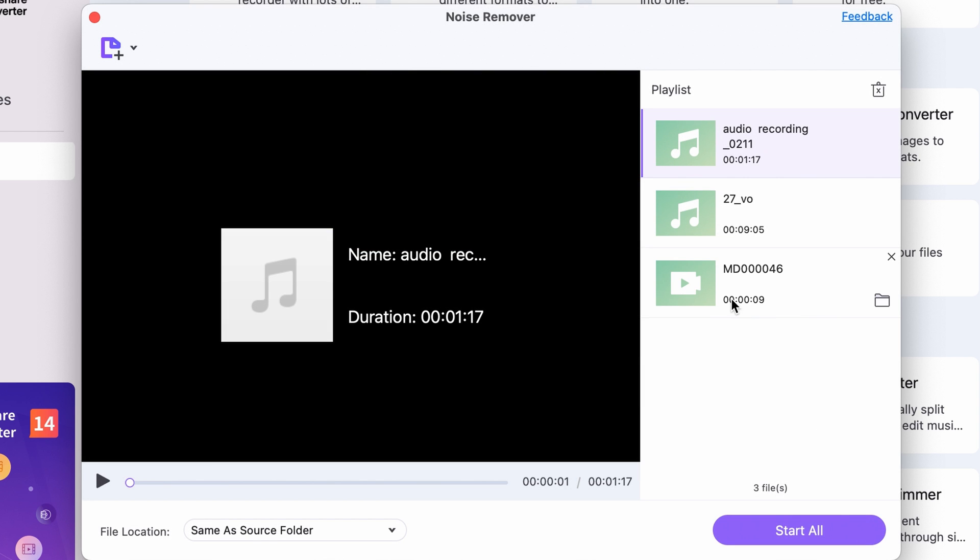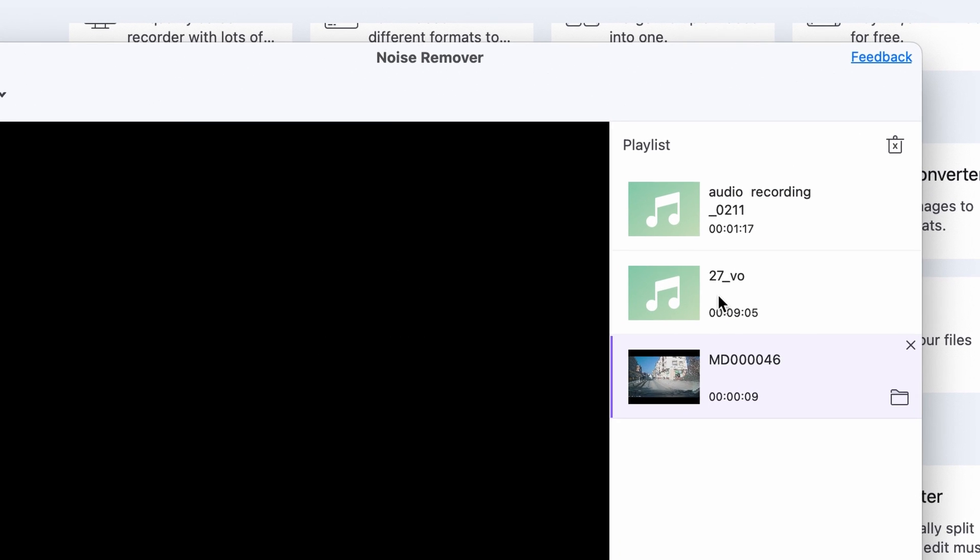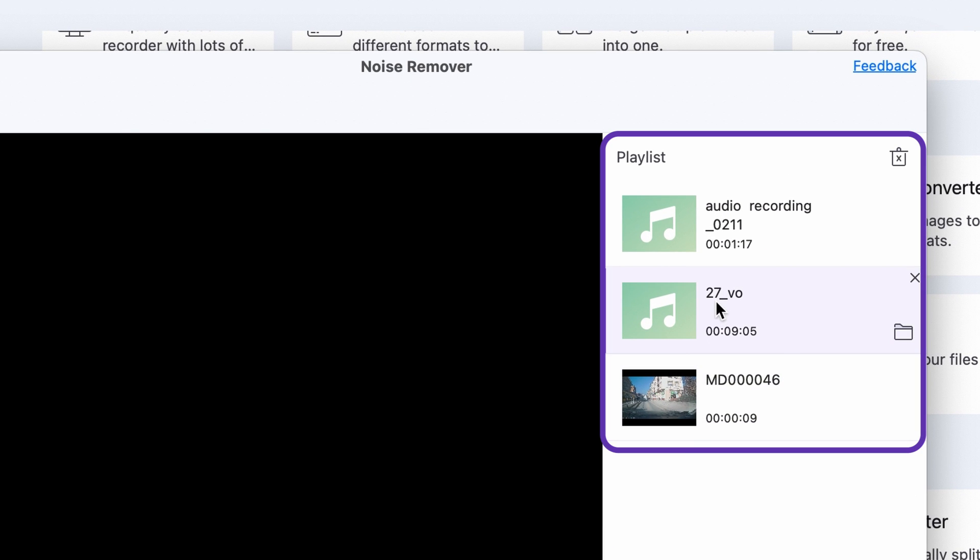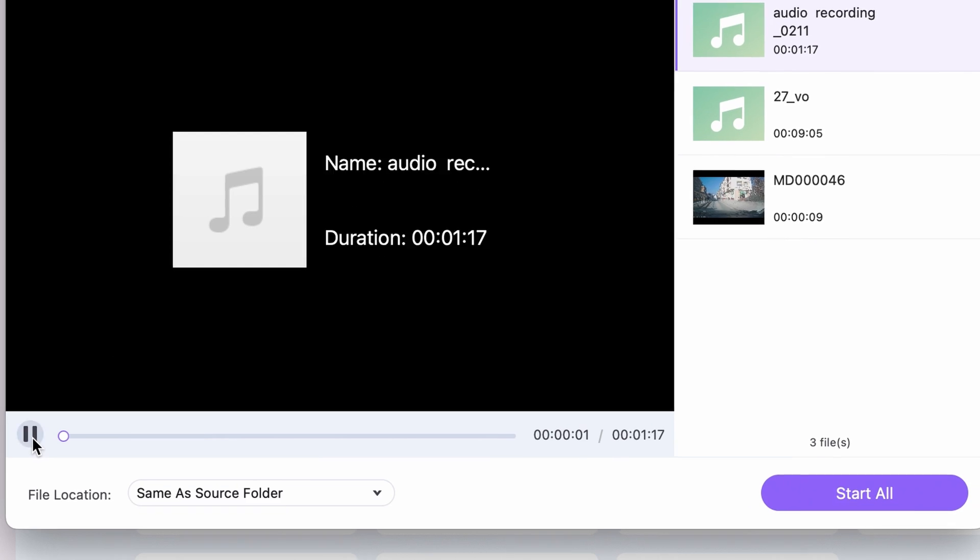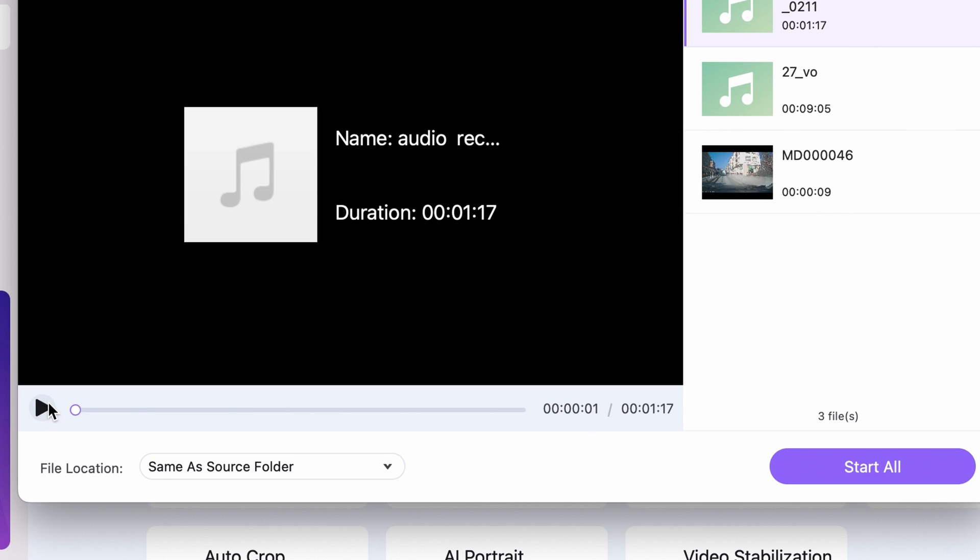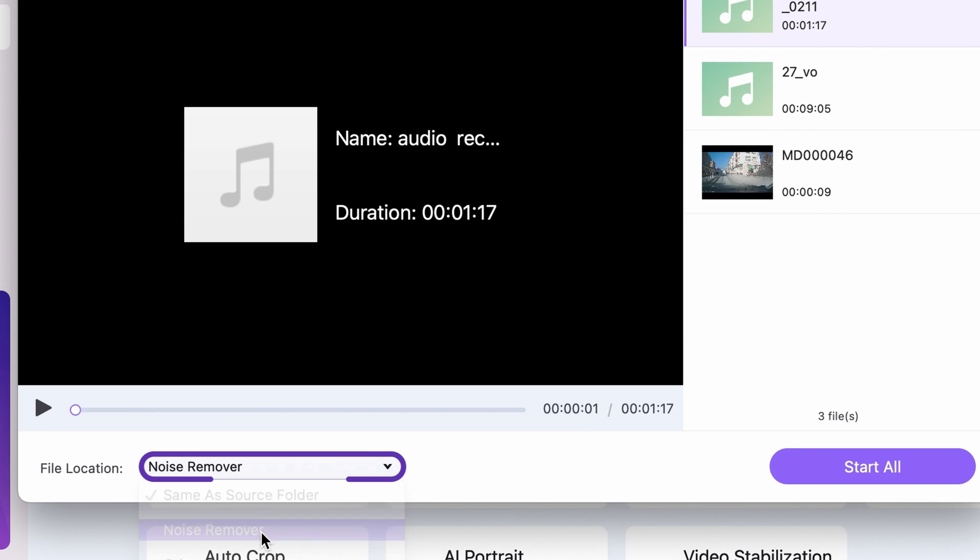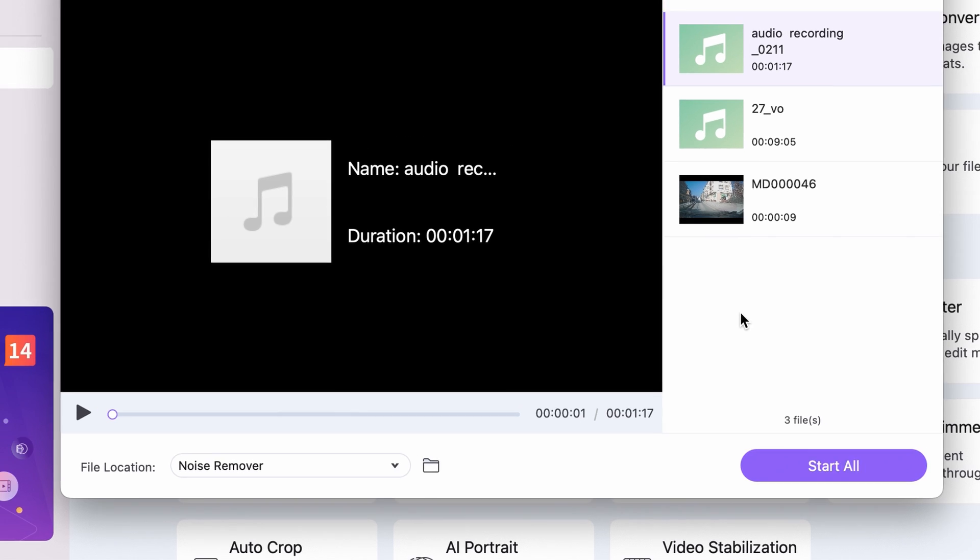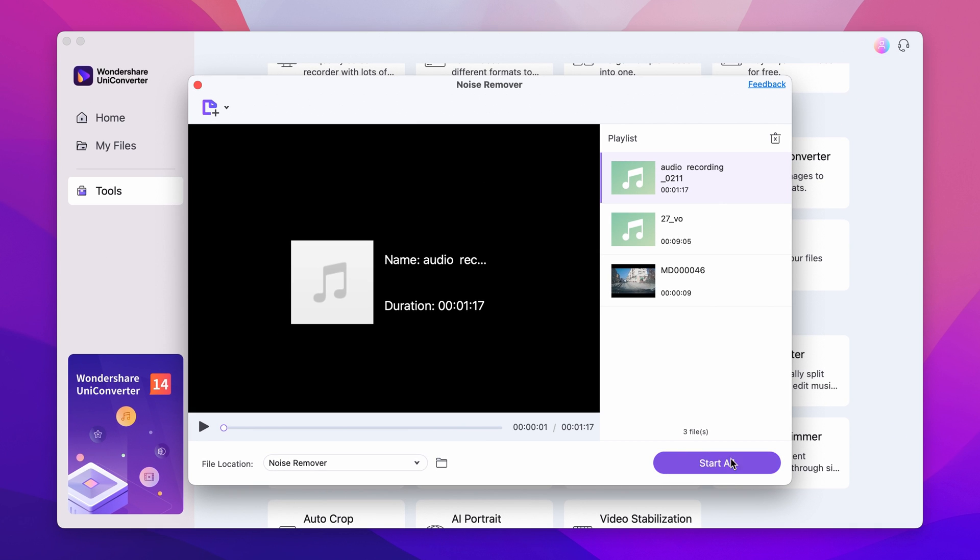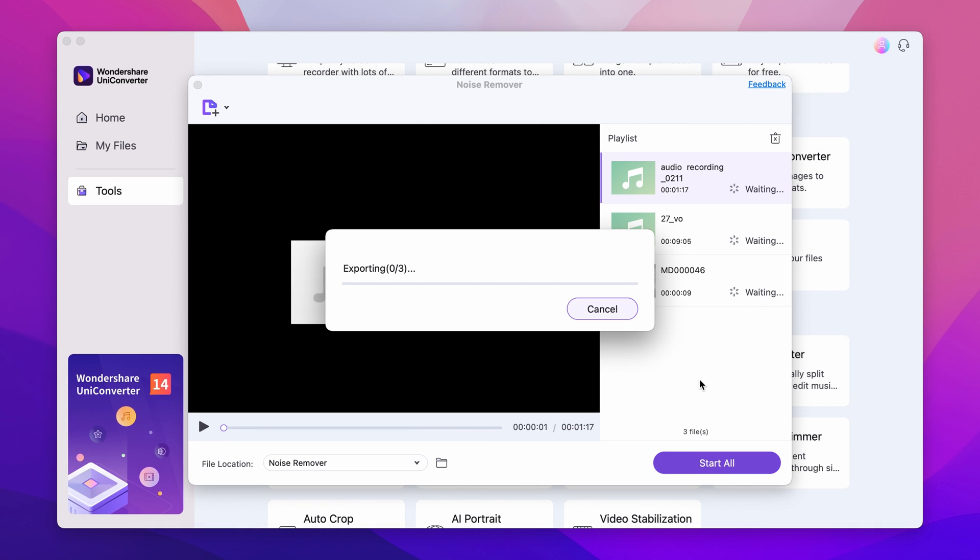Step 3. Review if all the files you imported are in the list and after selecting an output folder in the bottom left corner, click on Start All. The noise remover will automatically analyze and remove noise from the files.